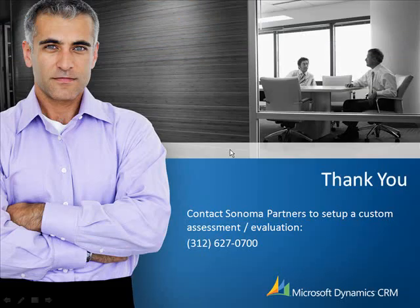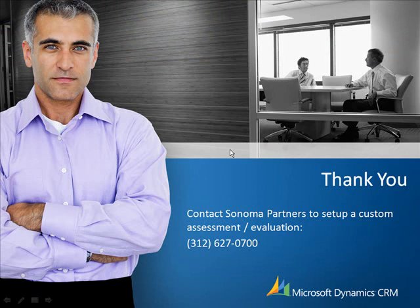Microsoft has a pretty comprehensive white paper regarding this topic. If you're interested in that, we can get you a copy. Also, please feel free to contact us about anything you saw today, or if you want to talk more about a comprehensive demo that can be tailored to fit your specific needs. Thank you.